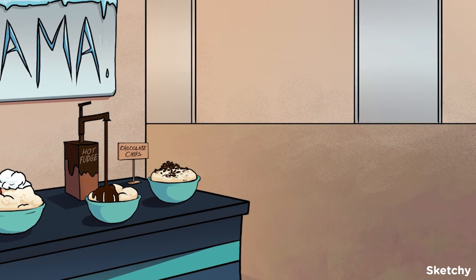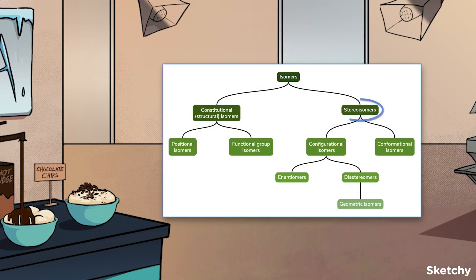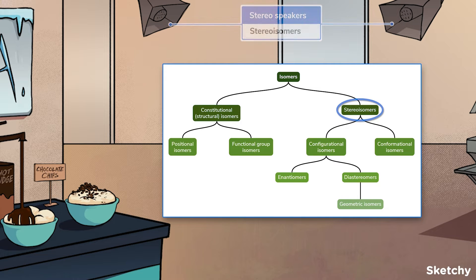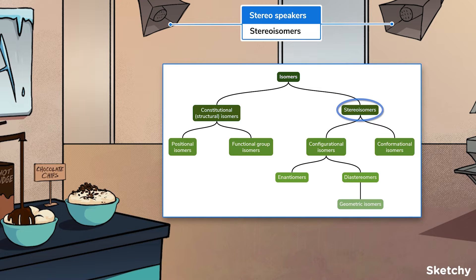The next class of isomers are the stereoisomers, denoted here by these stereospeakers. Stereoisomers have the same connectivity but are oriented differently in three-dimensional space. The stereoisomers are broken down into two classes: configurational and conformational isomers.